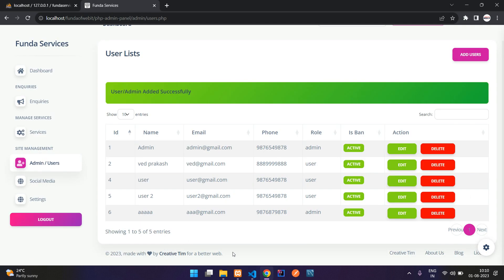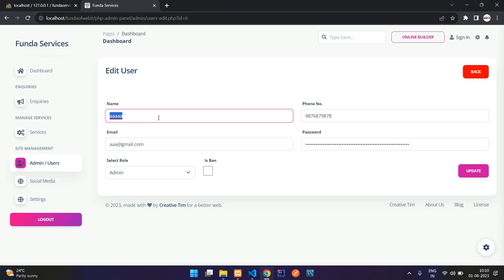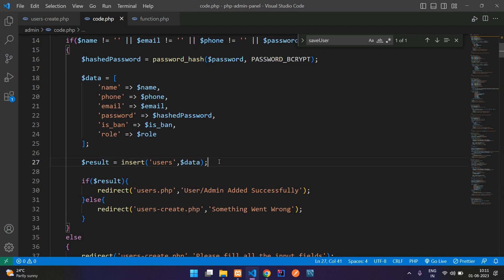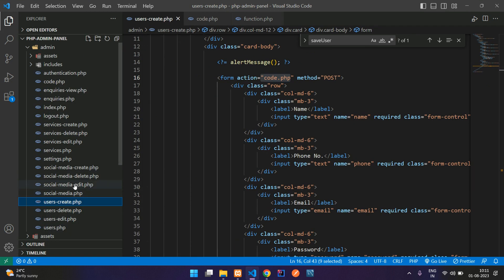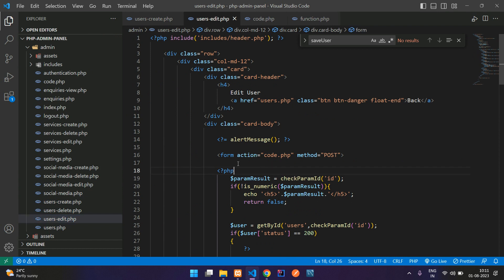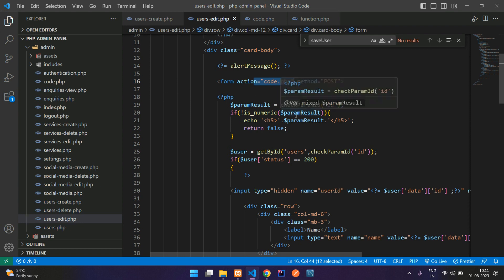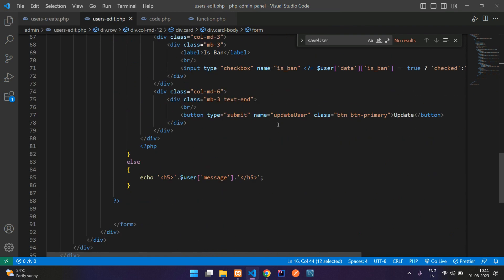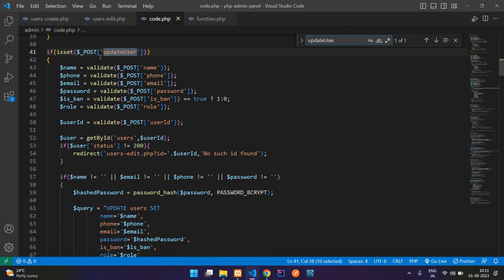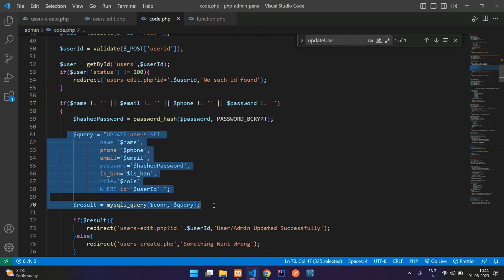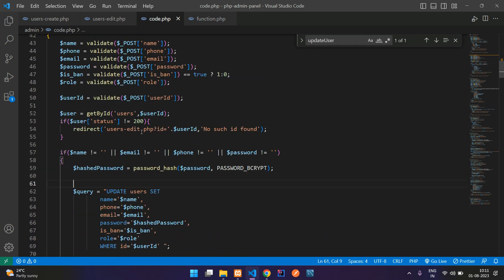Now let's try to update this record using the update function. Let's click on edit — we are going to update this record. So let's create the function for that also. Let's go back to user_edit.php. Here is the user edit form — it goes to the form action code.php. On the 'update user' button, let's go to code.php. Search for update user. Here is the update user and here is the update query — we have to transform this into our function.